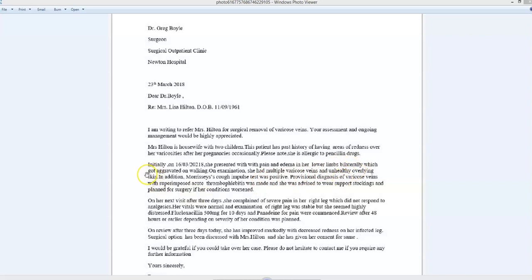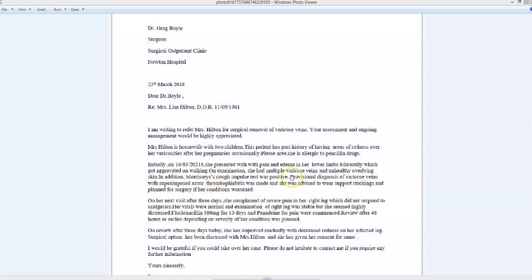Initially, Mrs. Hilton presented with pain and edema in both her lower limbs, which got—which was or became aggravated on walking or after walking. I'm sure it's on or after. On examination, she had multiple varicose veins, unhealthy overlying skin.